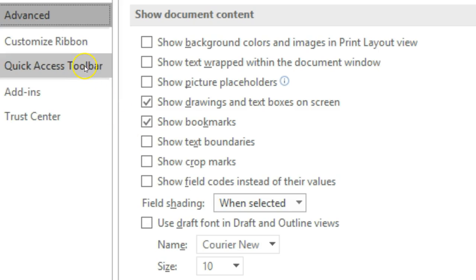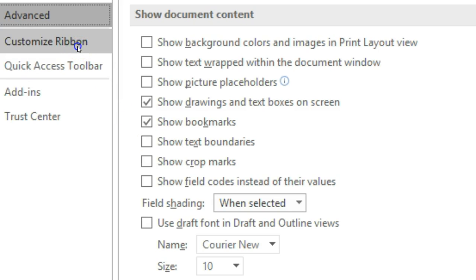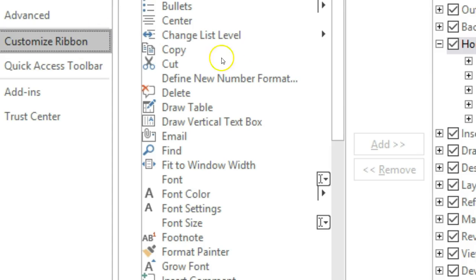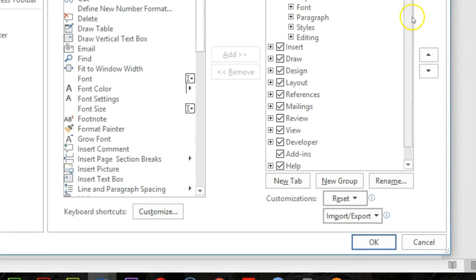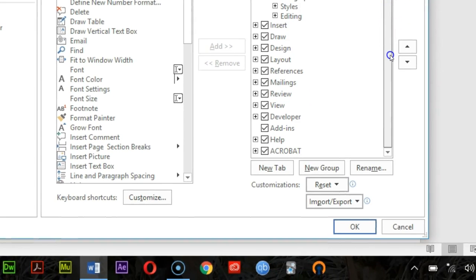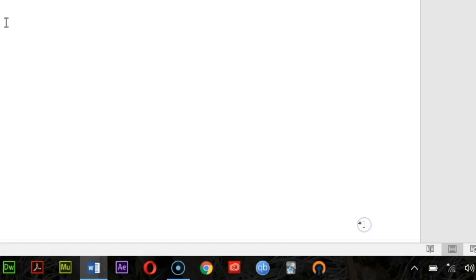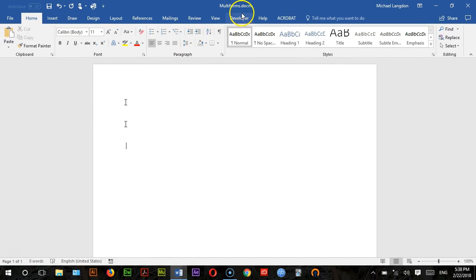The other thing we need to do is customize our ribbon. Make sure that you have Developer checked. If you don't see the developer tab, you need to make sure that this is checked under Customize Ribbon. Now if I click OK, we're back and you can see we do have the developer tab.